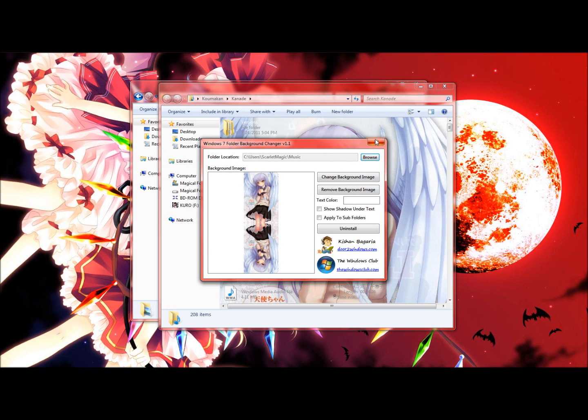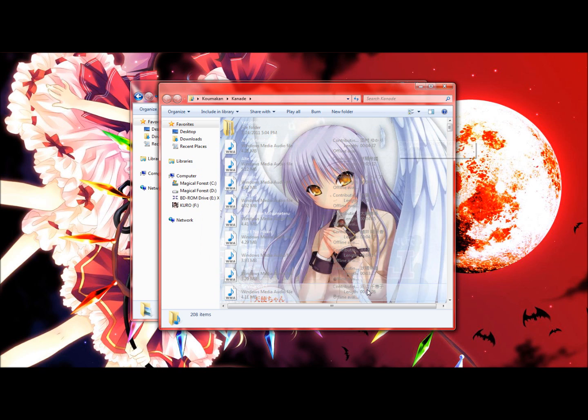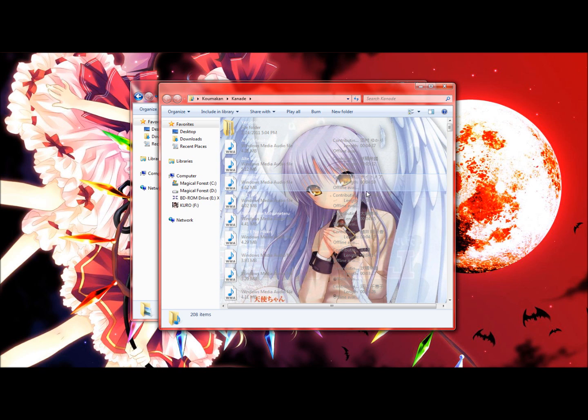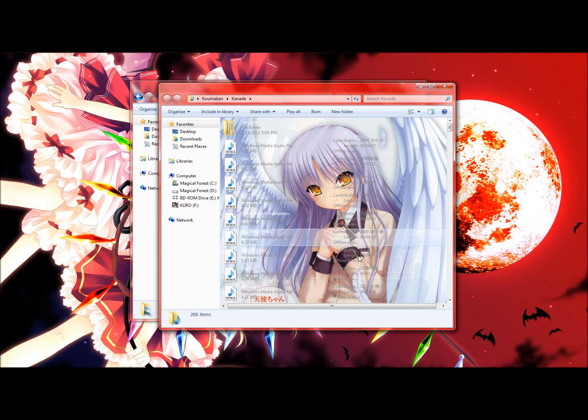So after you're done with it, just go ahead and click the X and there you go, your folder background has changed.